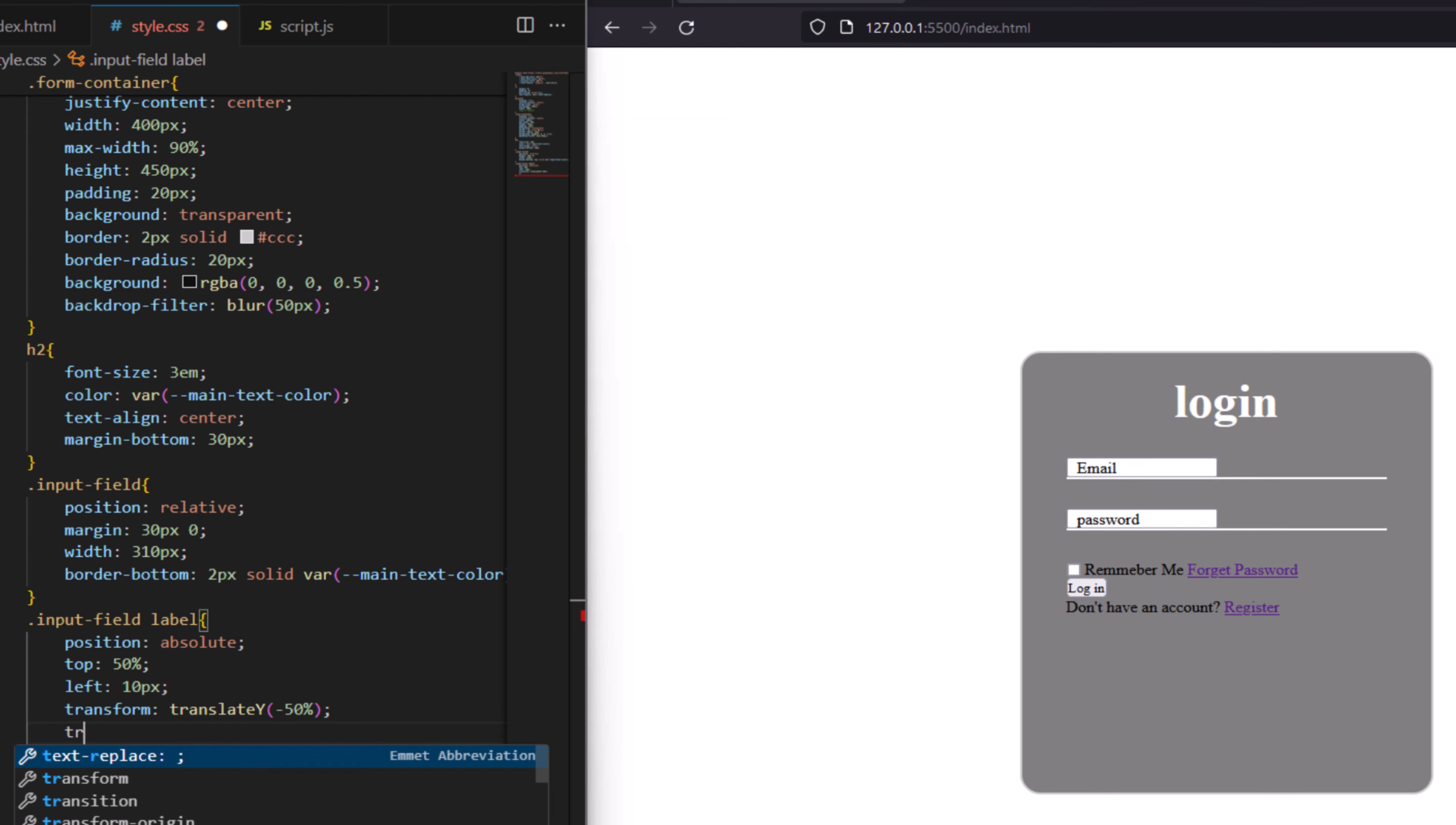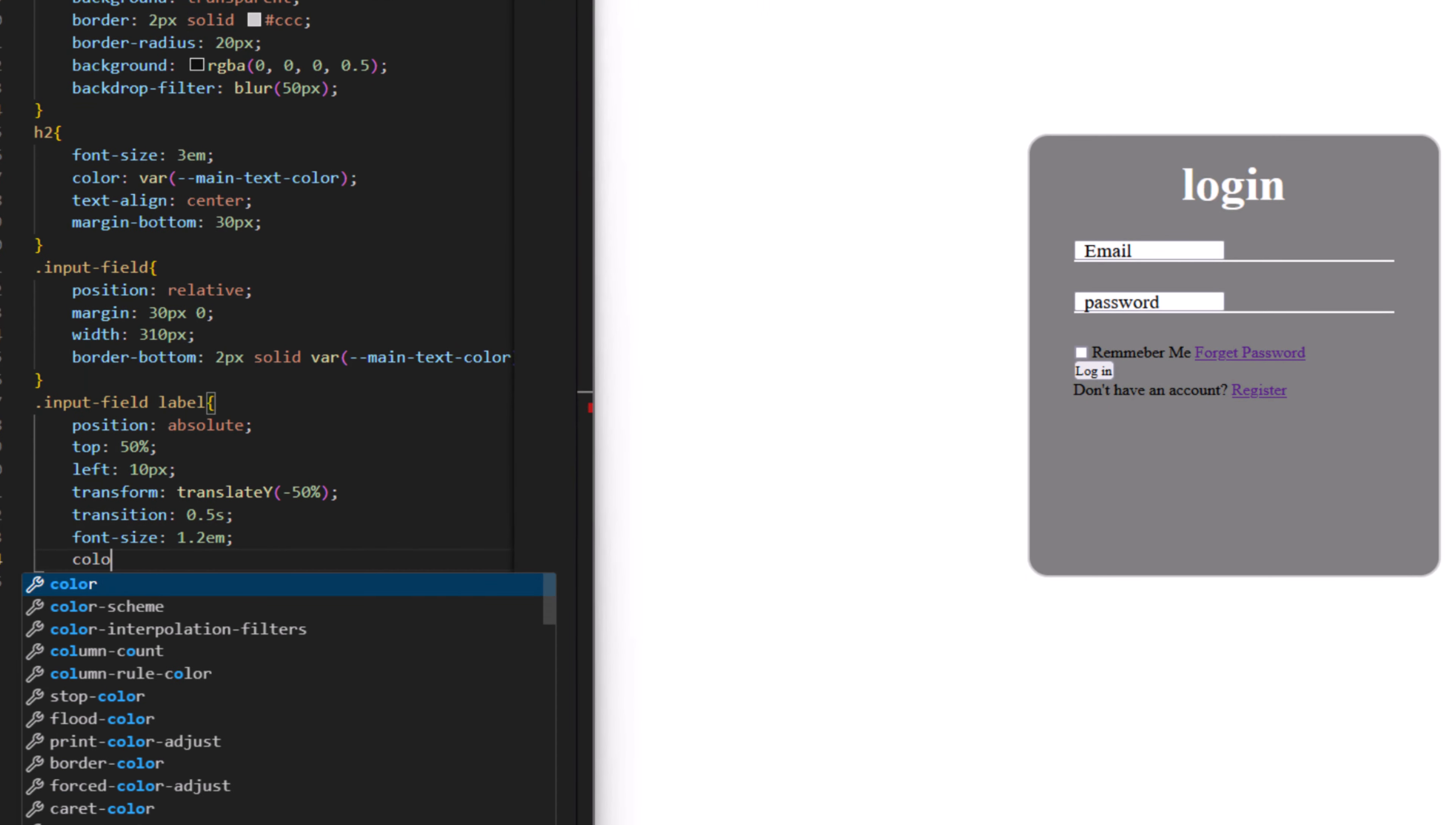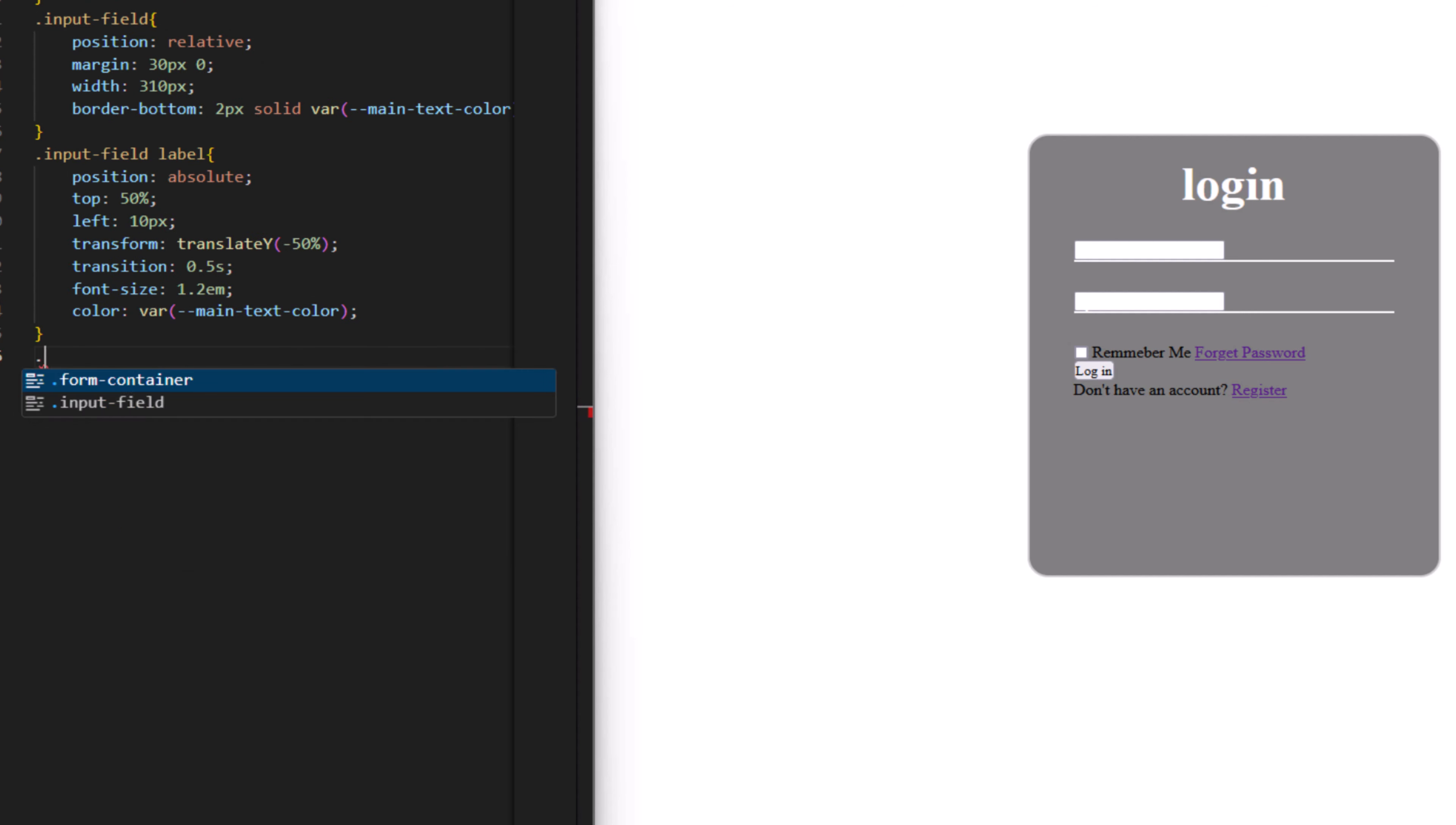Transition to have 0.5 second, font size to have 1.2em, color to have say var main text color.